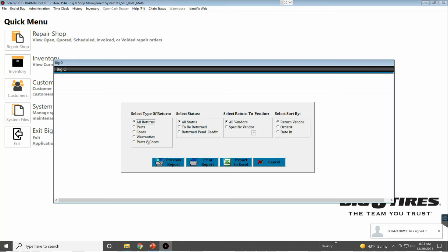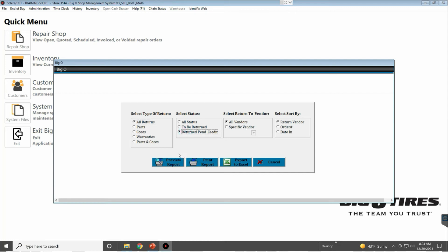We can click either All Returns All Statuses or To Be Returned. We can select specific vendors. So let's say, for example, we want to see what's still in the store—we'll click Preview Report here.